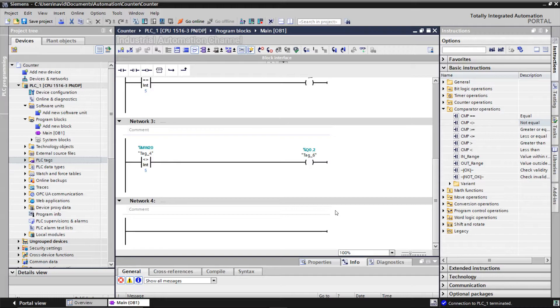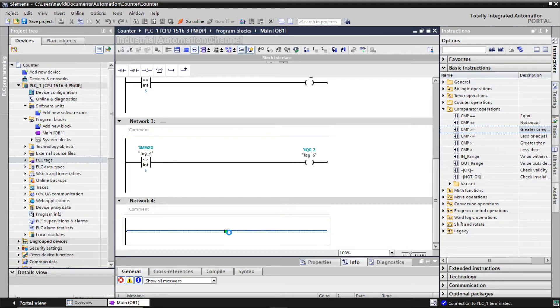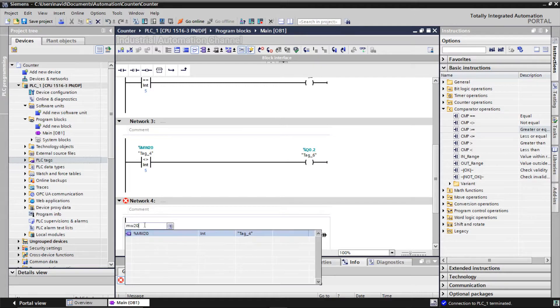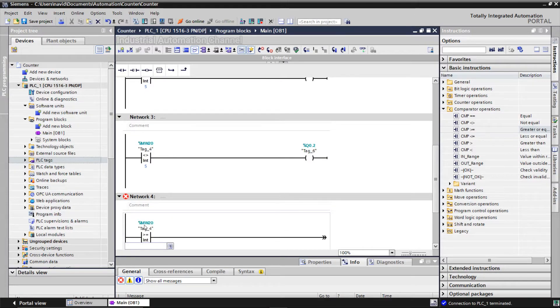Then we have greater than or equal. Let's insert it into our programming environment. This time, if the counter value is equal to 5 or greater than 5, then the output will be on.